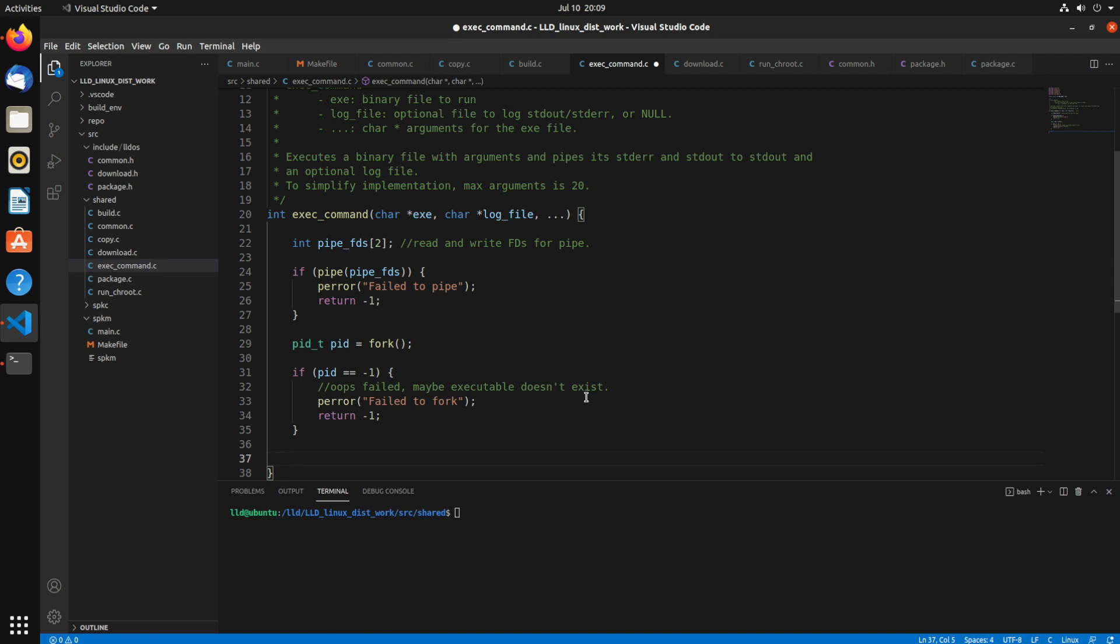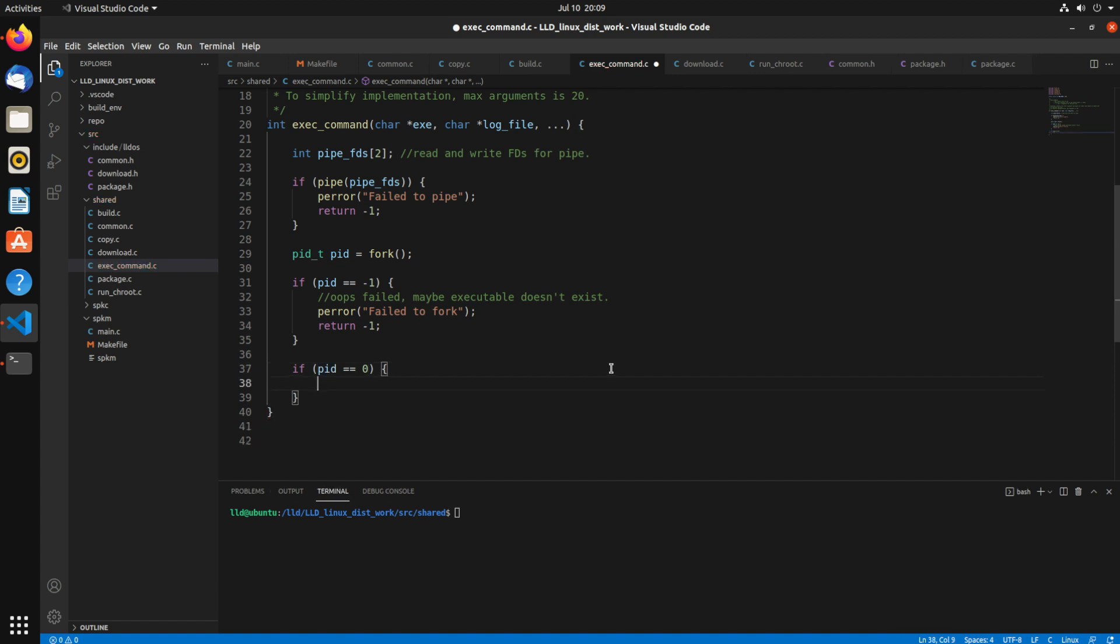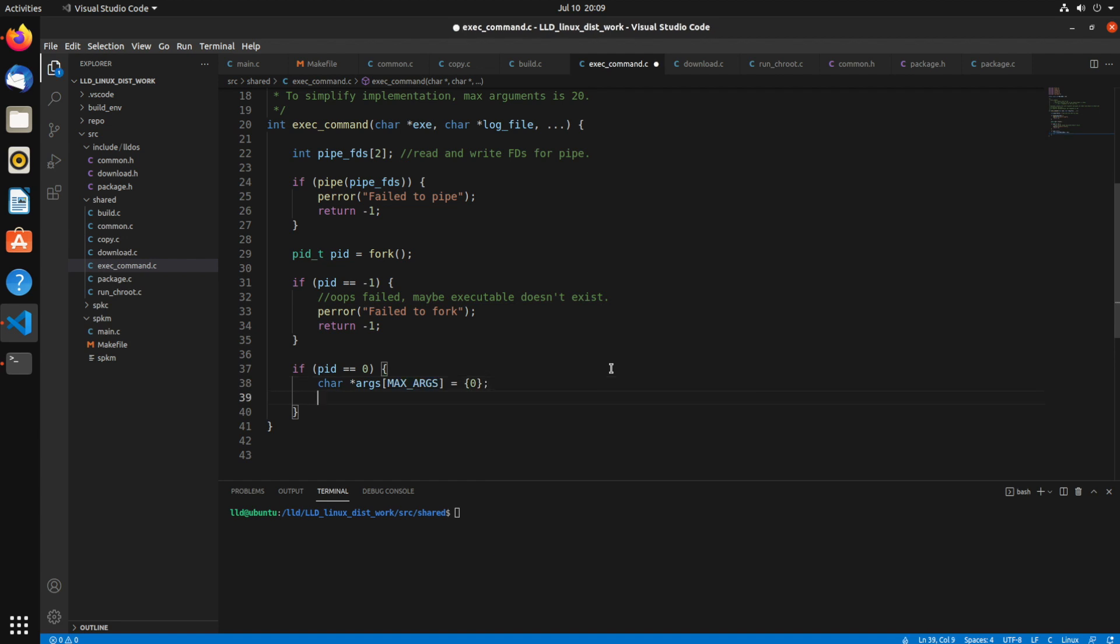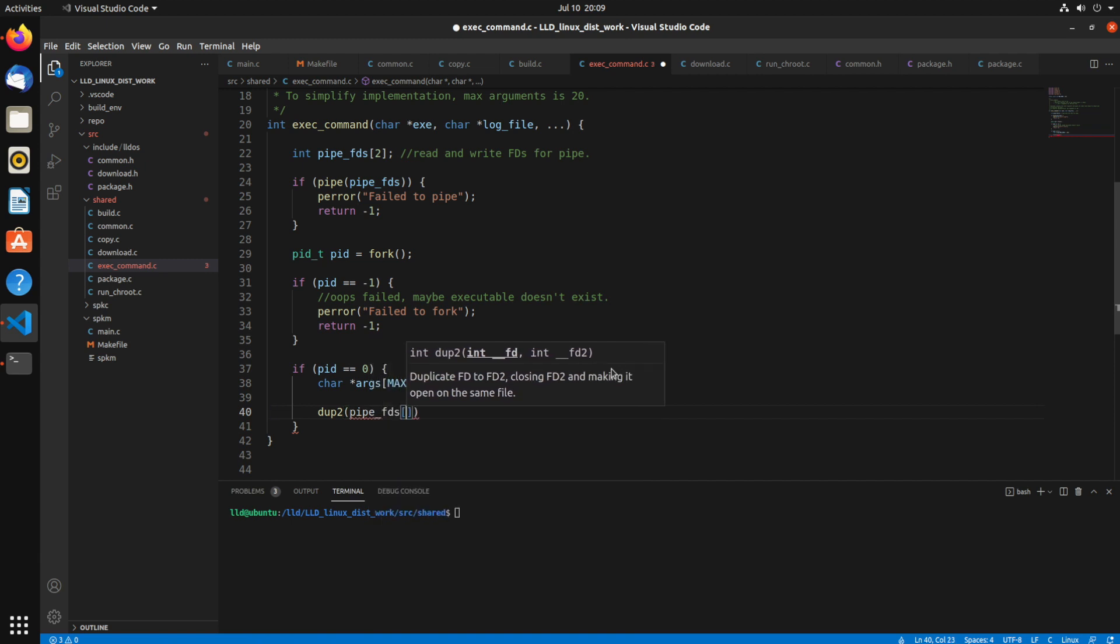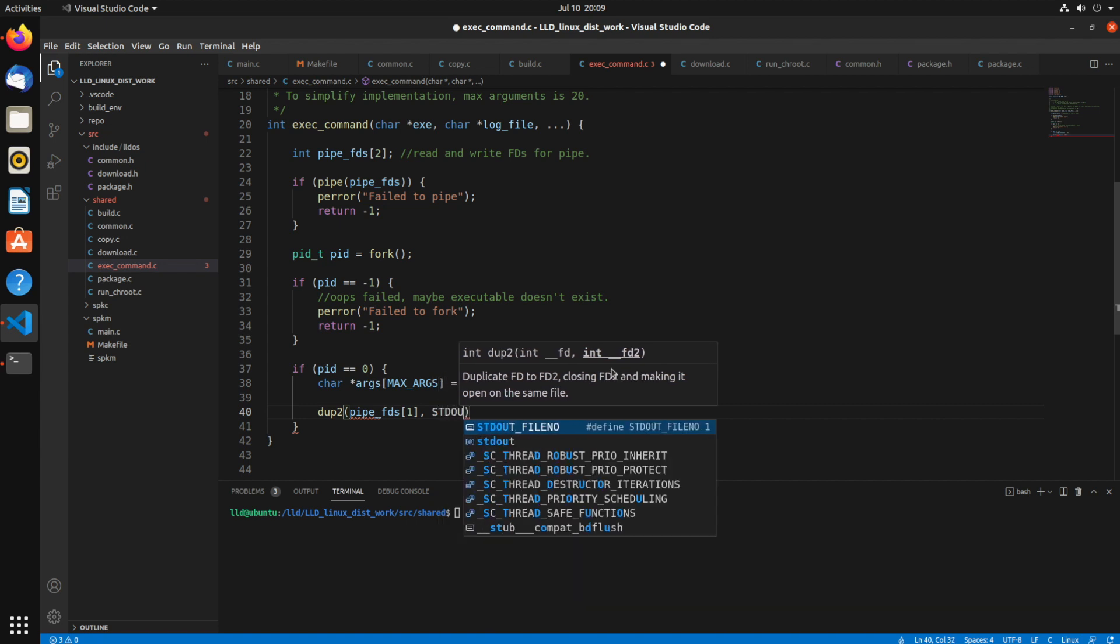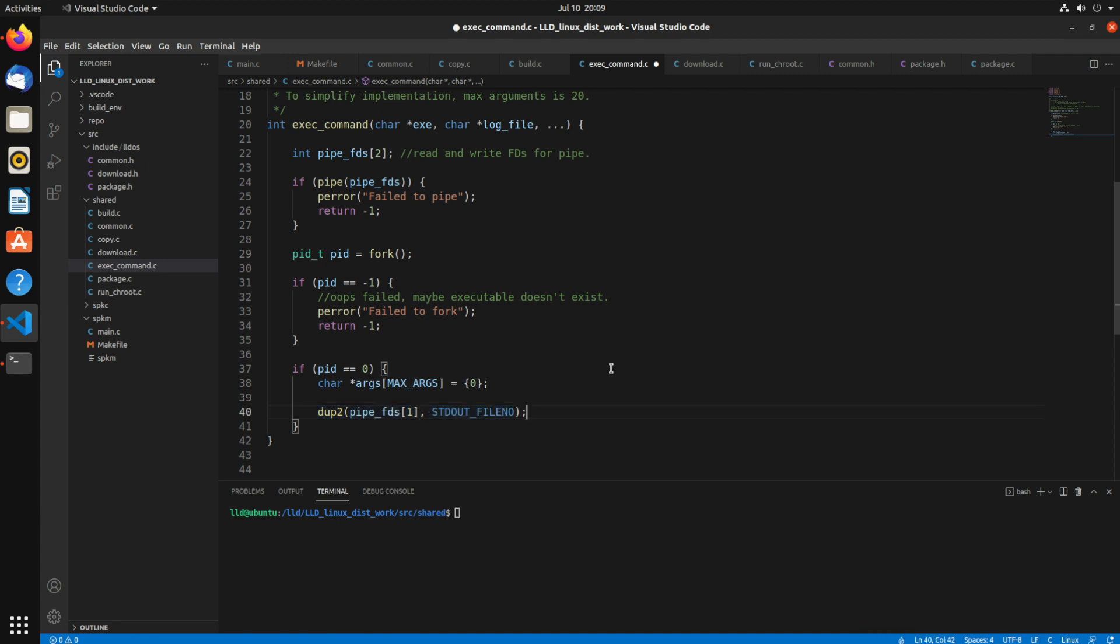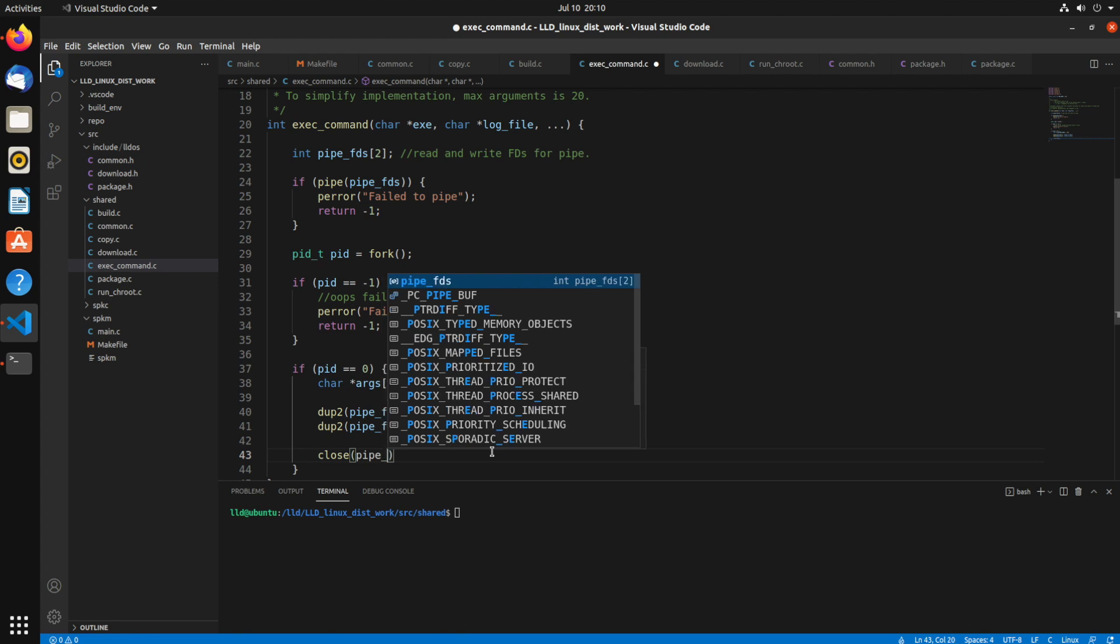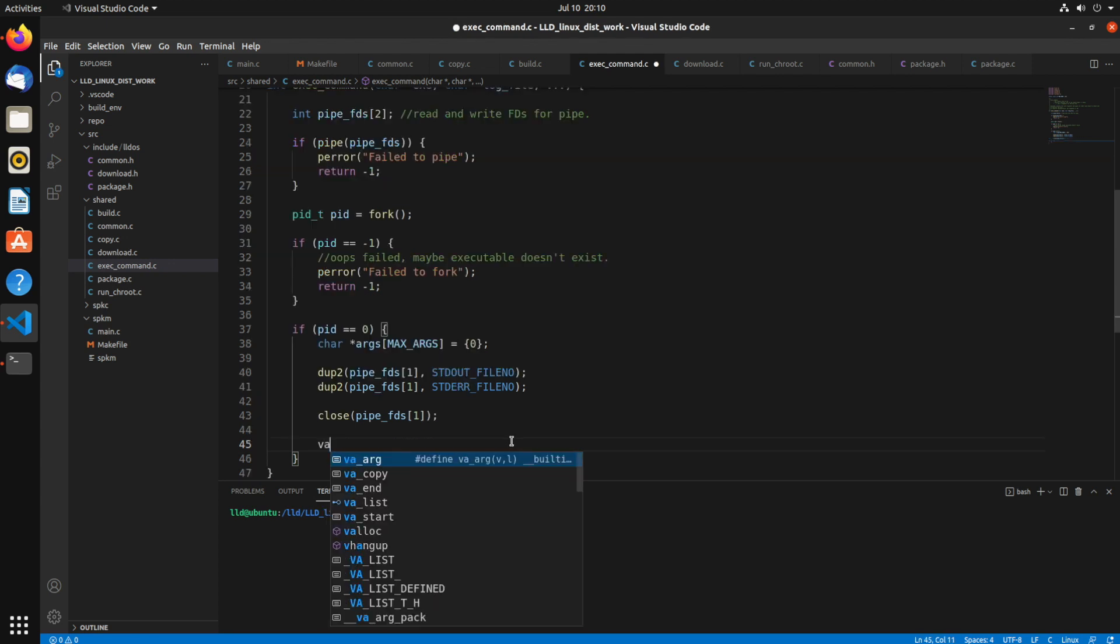So next, if the PID is zero, that means we are in the child process. So the next thing I want to do is say if PID equals zero, this is where we want to handle the new child process. I'm using this char pointer array of max_args, initializing it all to zero. Then we need to call the dup2 system call. This will duplicate a file descriptor. I want to use the pipe_fds[1]. I'm going to dupe that as stdout_fileno and stderr_fileno. So the stdout and stderr are going to be duplicates of this pipe, the write file descriptor. Now I can close the pipe file descriptor because I've already duplicated it.